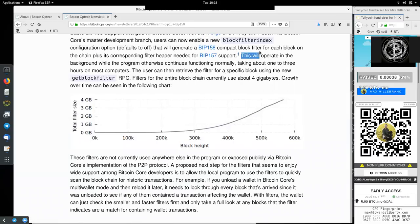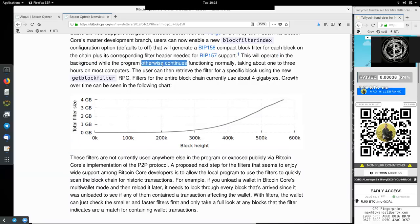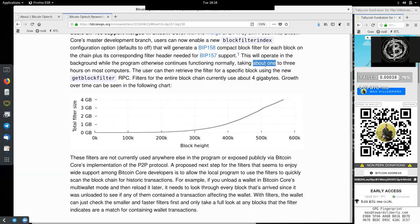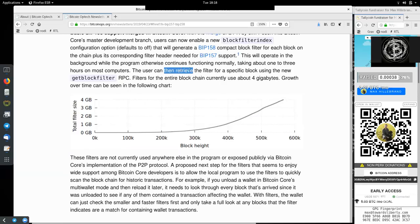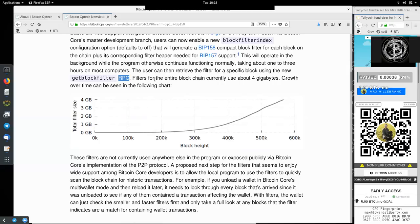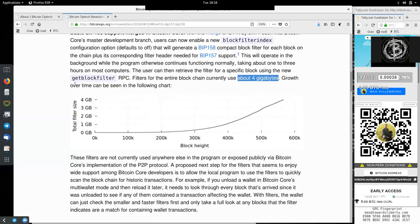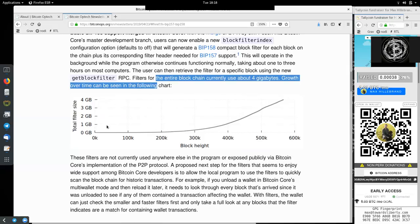This will operate in the background, while the program otherwise continues functioning normally, taking about one to three hours on most computers. The user can then retrieve the filters for specific blocks using the new get block filter RPC. Filters for the entire blockchain currently use about four gigabytes. Growth over time can be seen in the following chart.